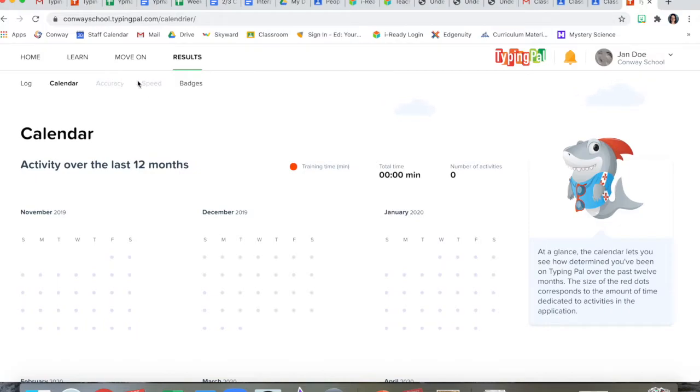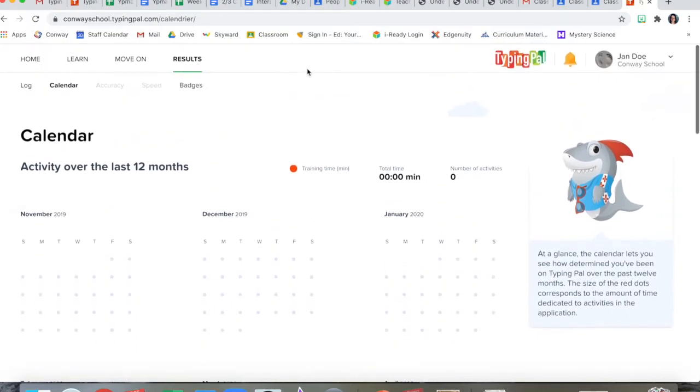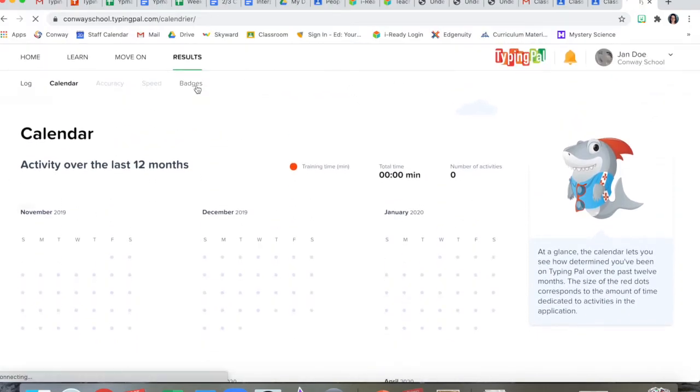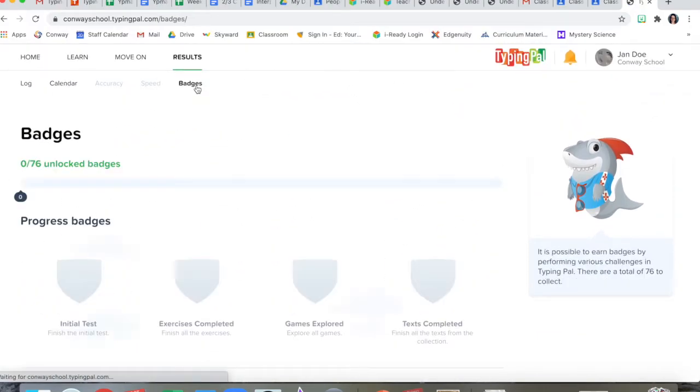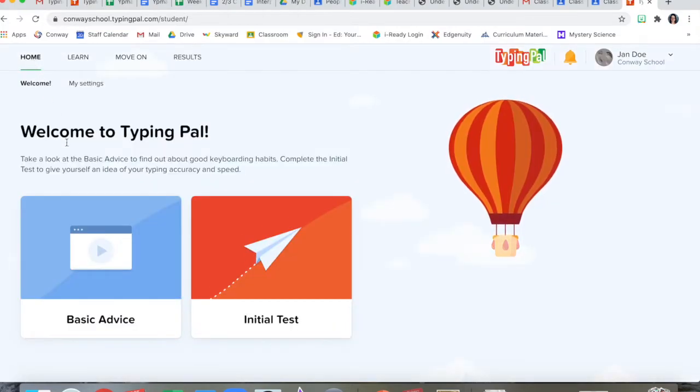Well, we don't have any accuracy or speed yet because this example student hasn't done any. And any badges you've earned for practicing. Right now, I'm going to go back to the home screen.